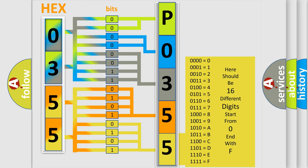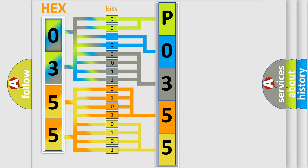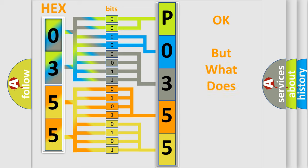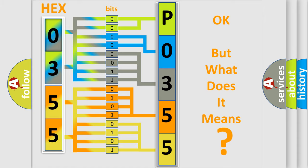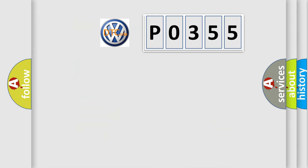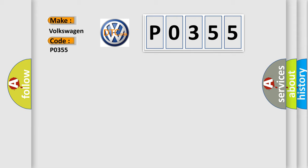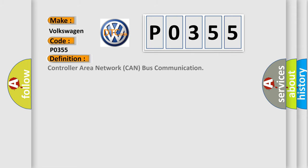We now know in what way the diagnostic tool translates the received information into a more comprehensible format. The number itself does not make sense to us if we cannot assign information about what it actually expresses. So, what does the Diagnostic Trouble Code, PO355, interpret specifically for Volkswagen car manufacturers?